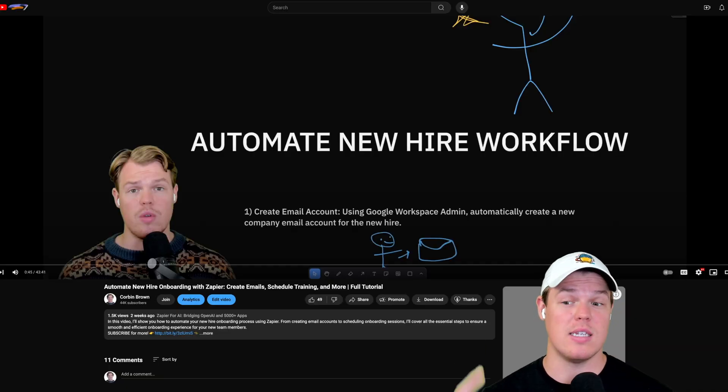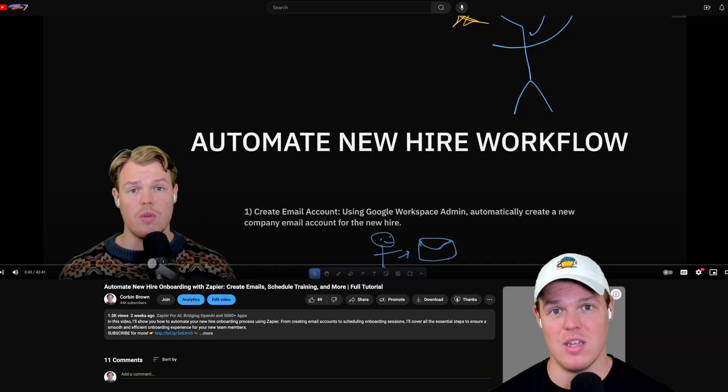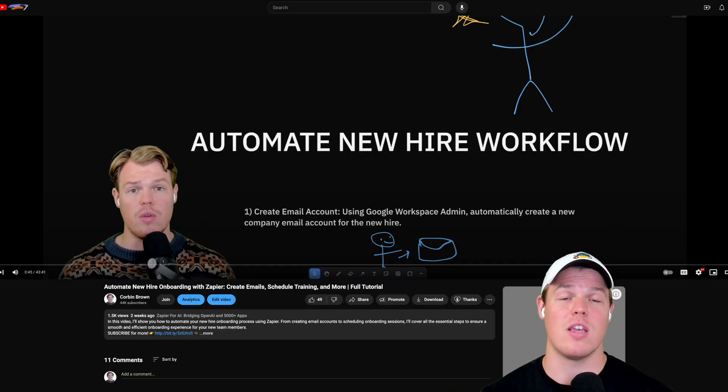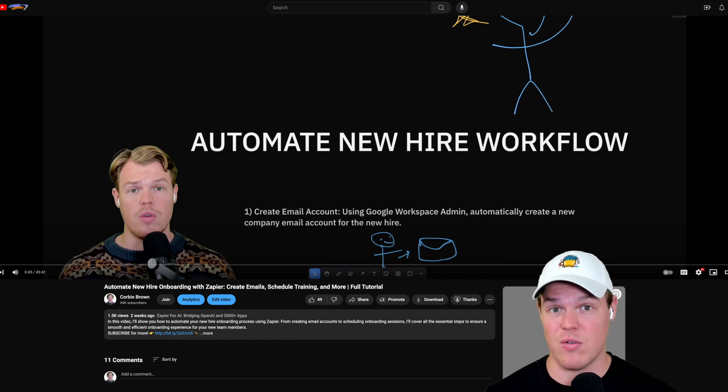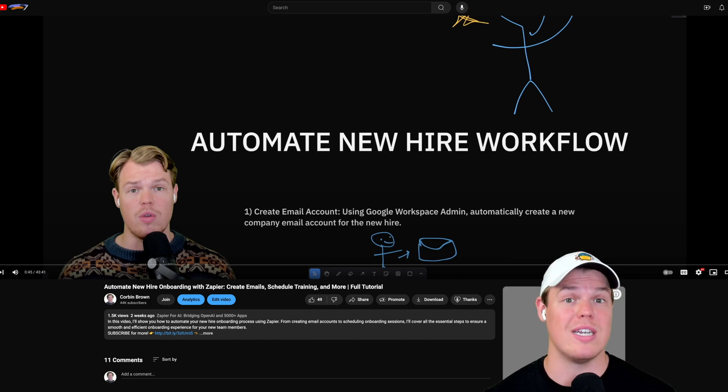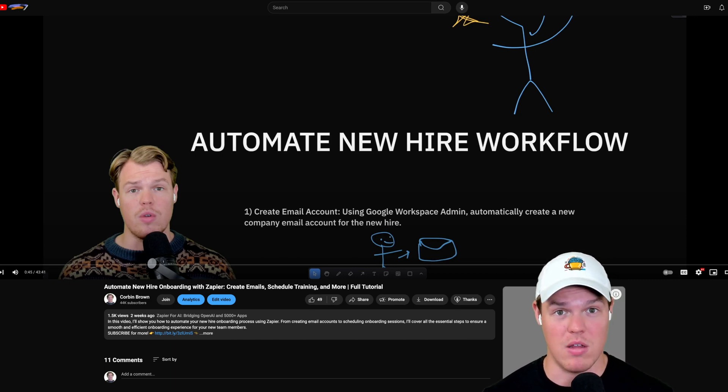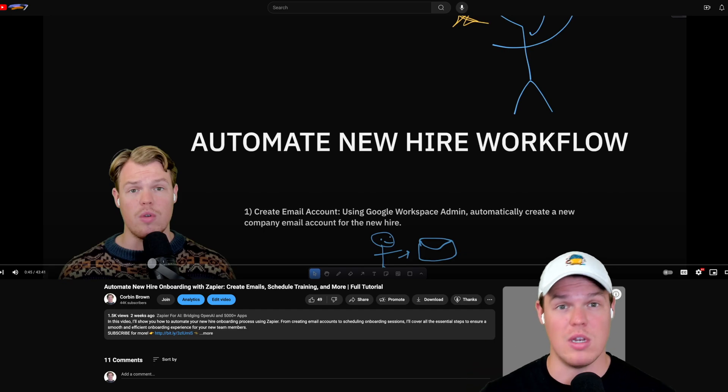An example of me doing this in the past is a 43-minute video talking about how to automate your onboarding process. This went over six different tasks that were traditionally done manually and completely automated them. Let's learn how to do today's video.